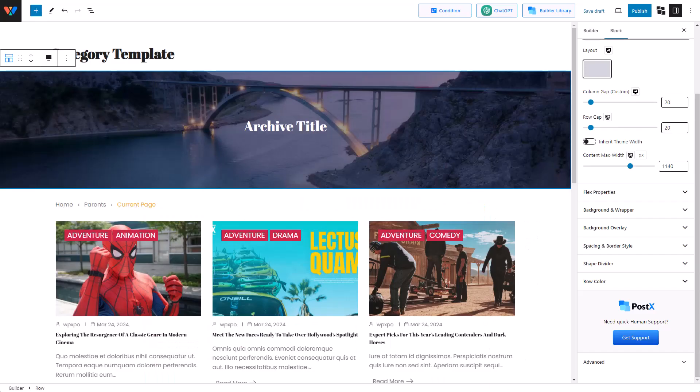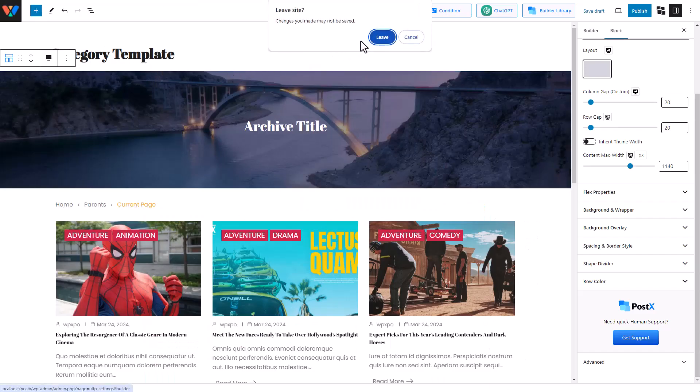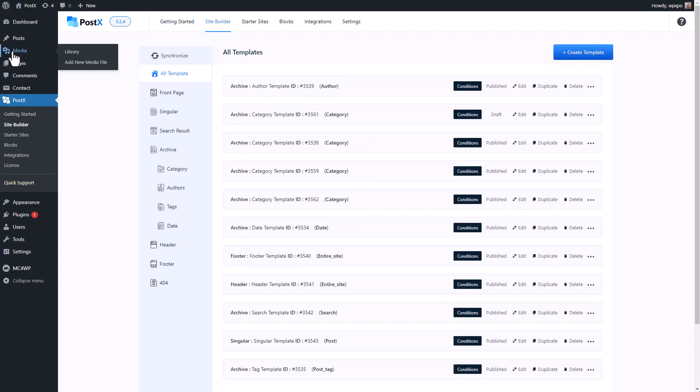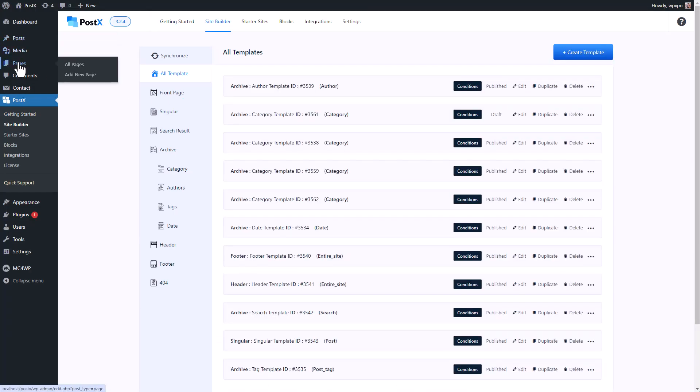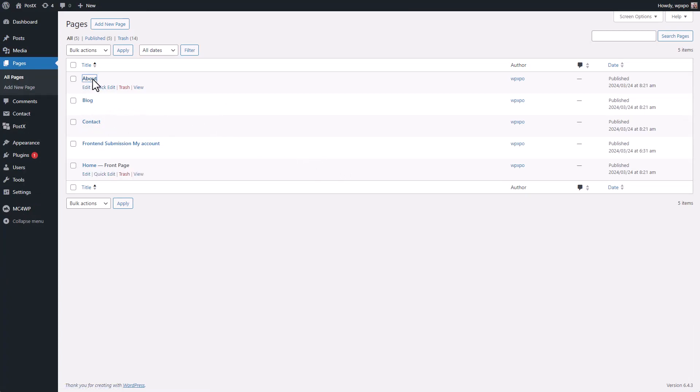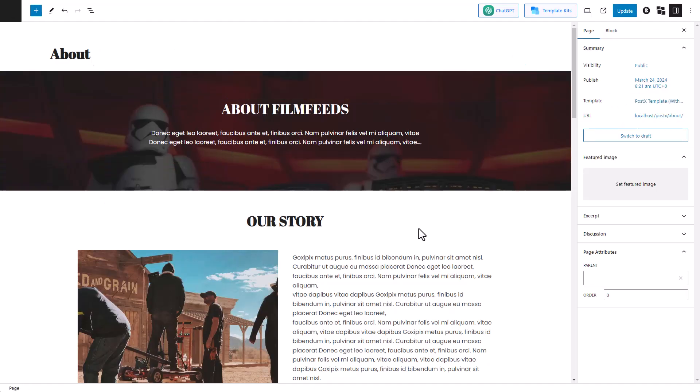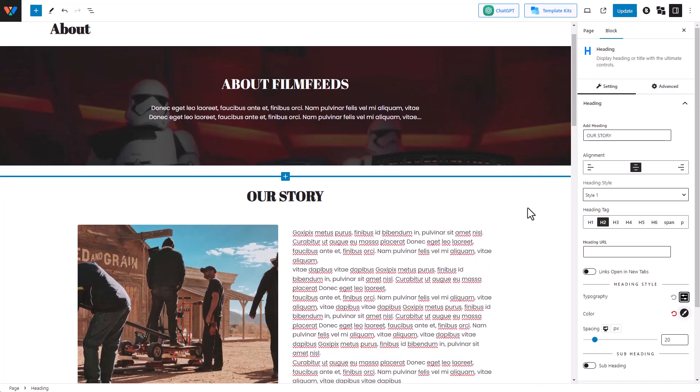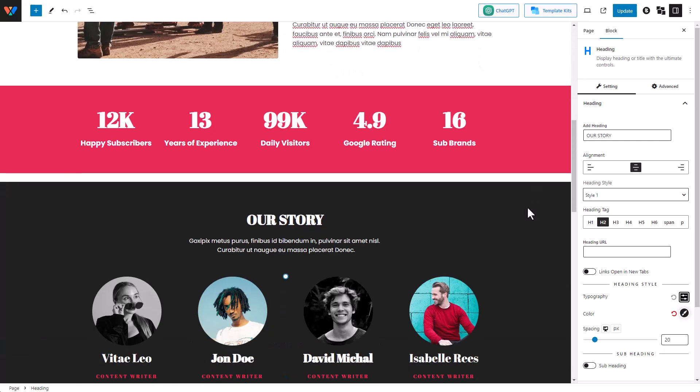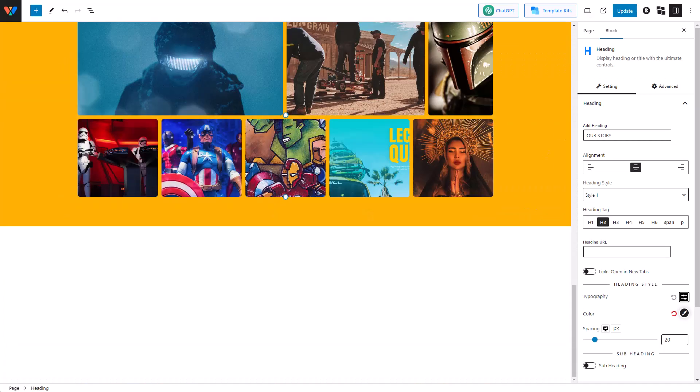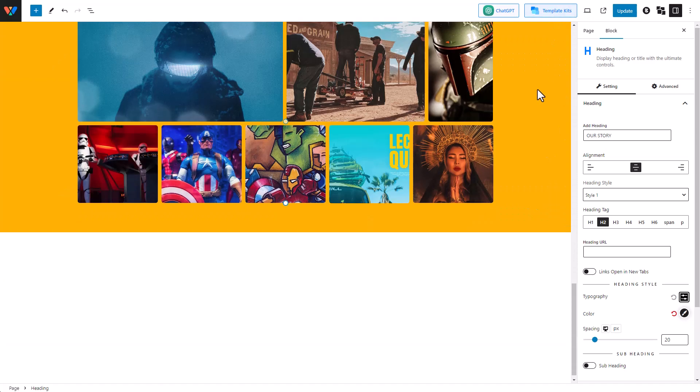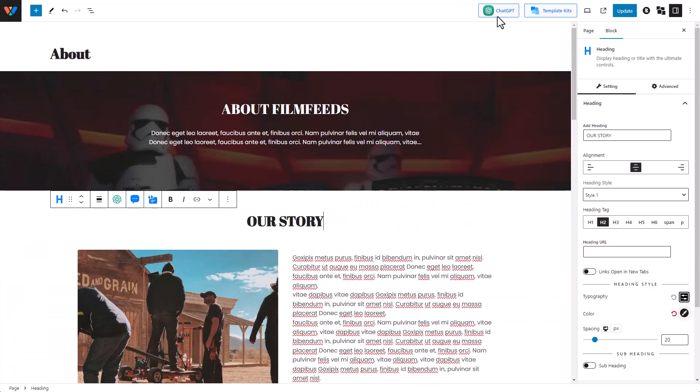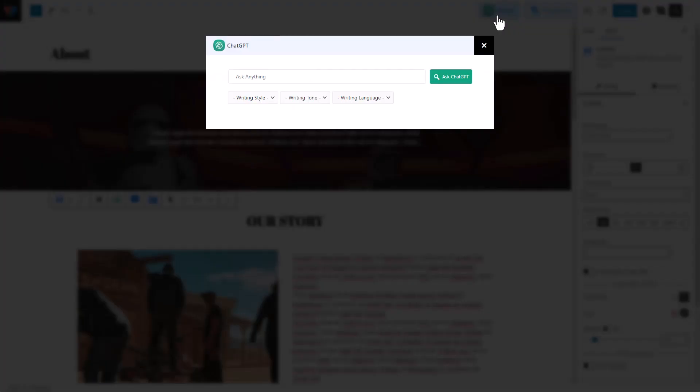Similarly, if you want to change a static page, you'll just need to do it manually from the pages. If you want to change the about page, go to the about page. For static pages, you can just make changes that you want. You can use a template kit if you want to. And you can even use the ChatGPT feature of PostX.